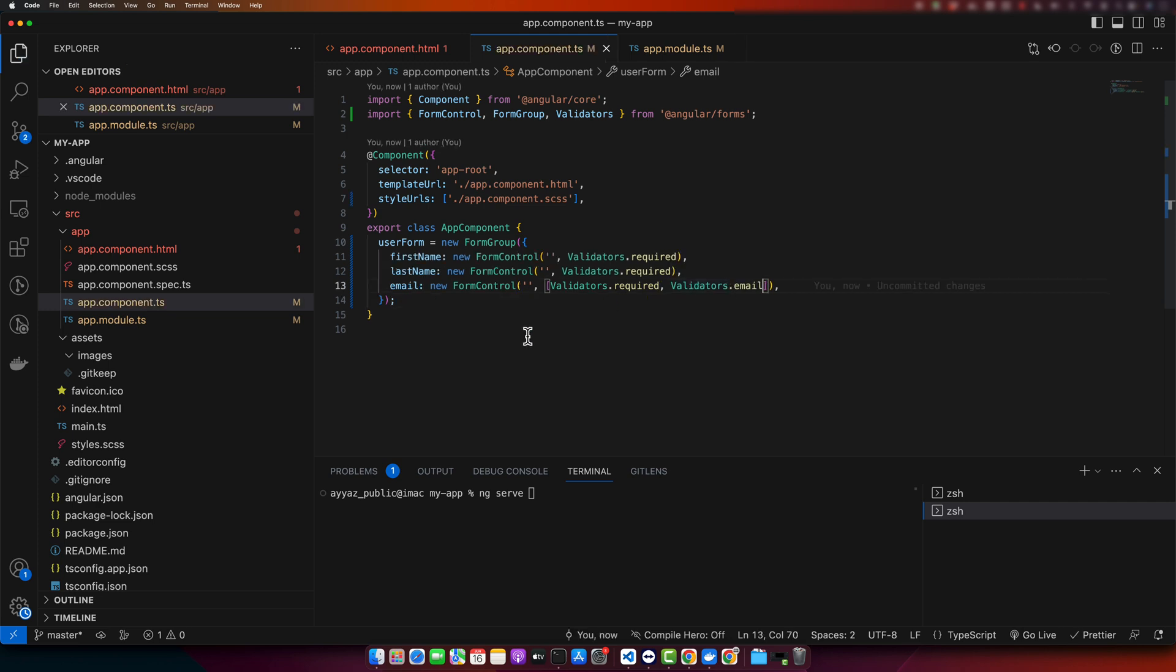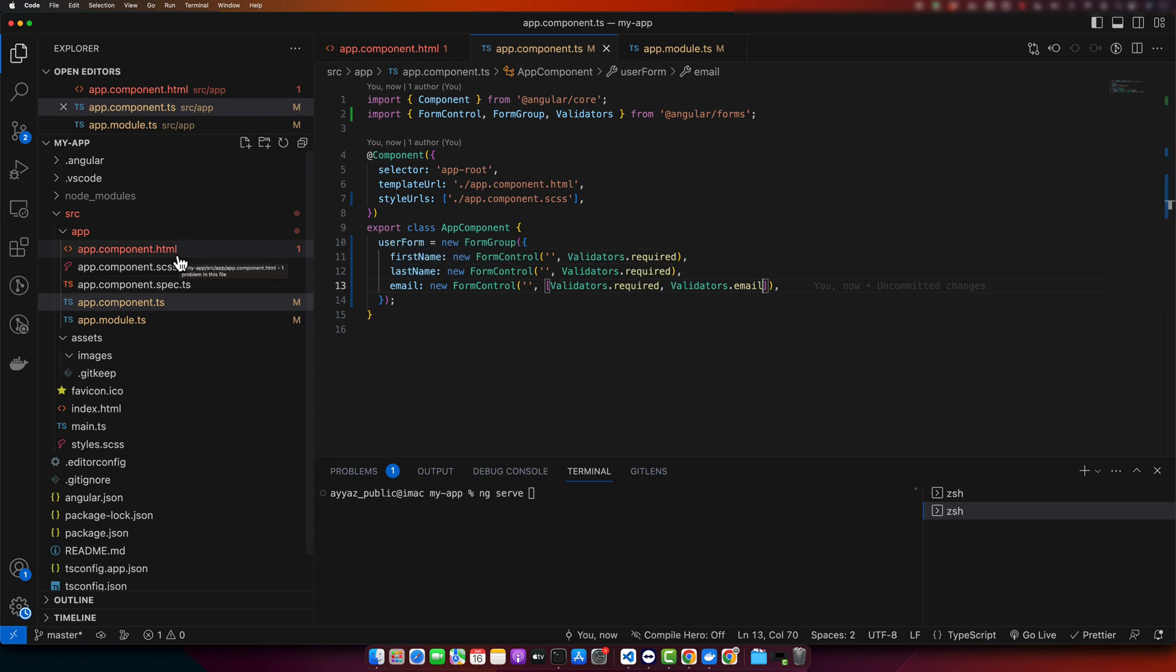To revise, we have created a form with three fields: firstName, lastName, and email. Notice that we have attached the required validators to all three fields and an additional email validator to the email field. The validator will ensure that input matches the pattern of an email address.